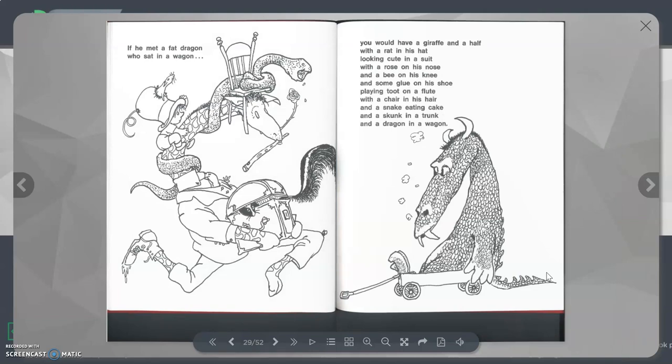If he met a fat dragon who sat on a wagon, you would have a giraffe and a half with a rat in his hat looking cute in a suit with a rose on his nose and a bee on his knee and some glue on his shoe playing toot on a flute with a chair in his hair and a snake eating cake and a skunk in a trunk and a dragon in a wagon.